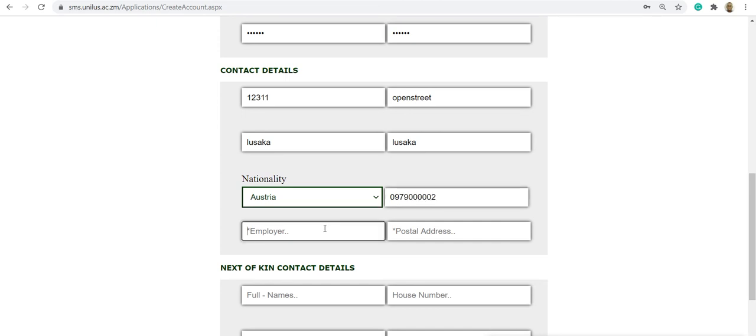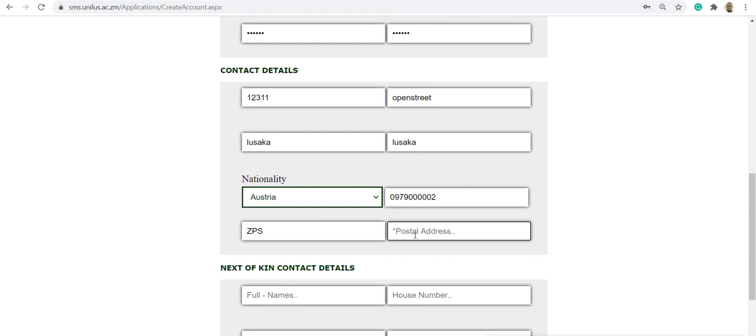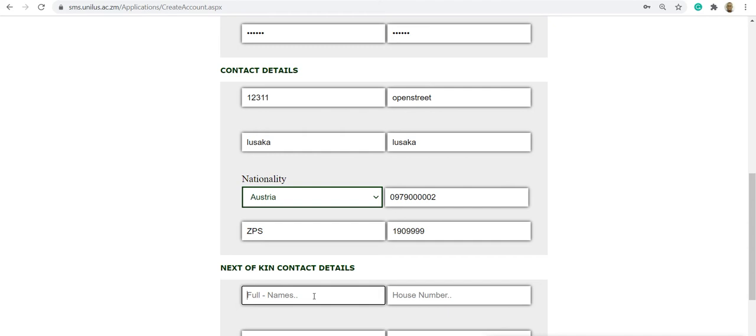And the employee details if it applies. And the postal address. Then you can also fill in the next of kin details.